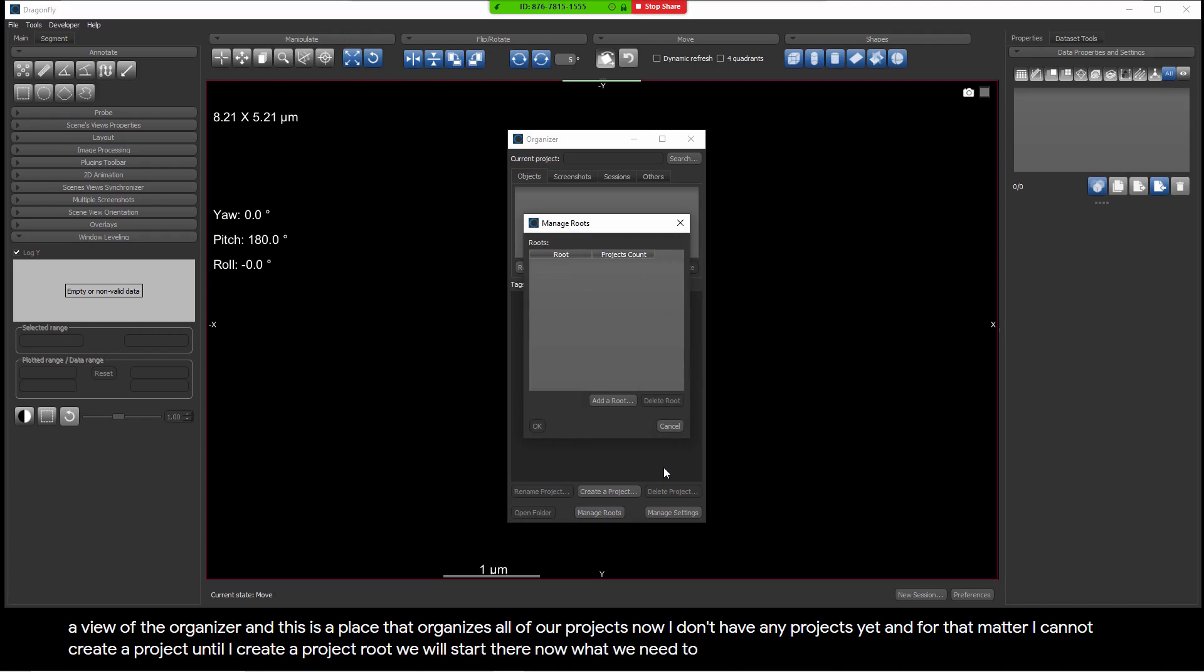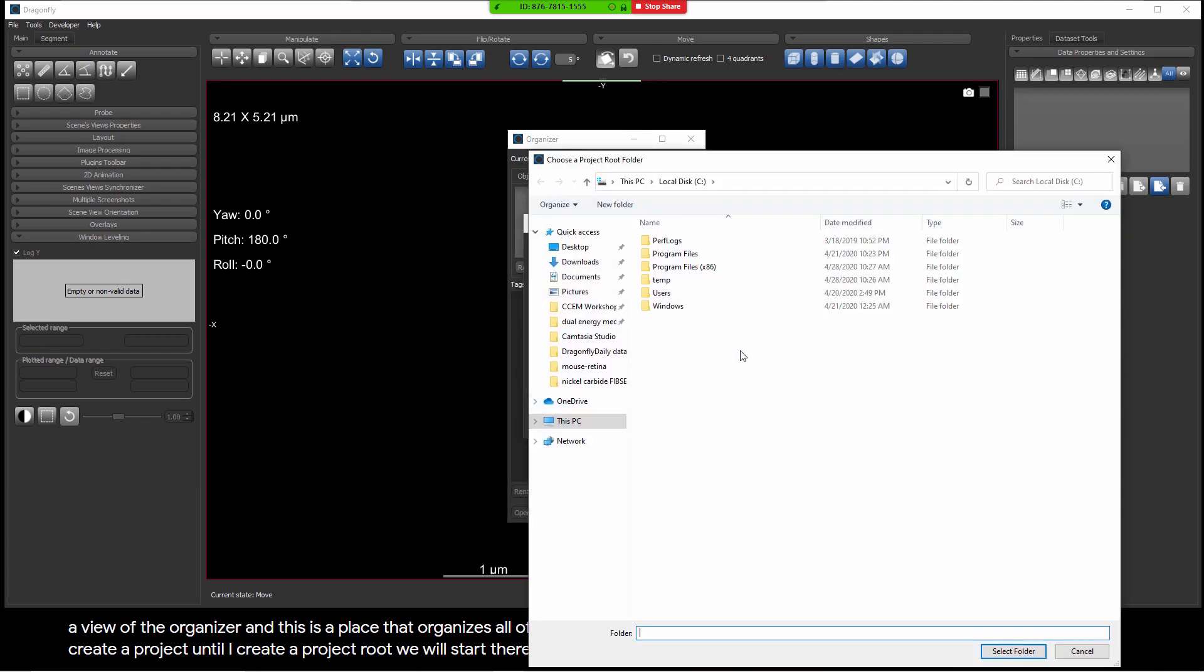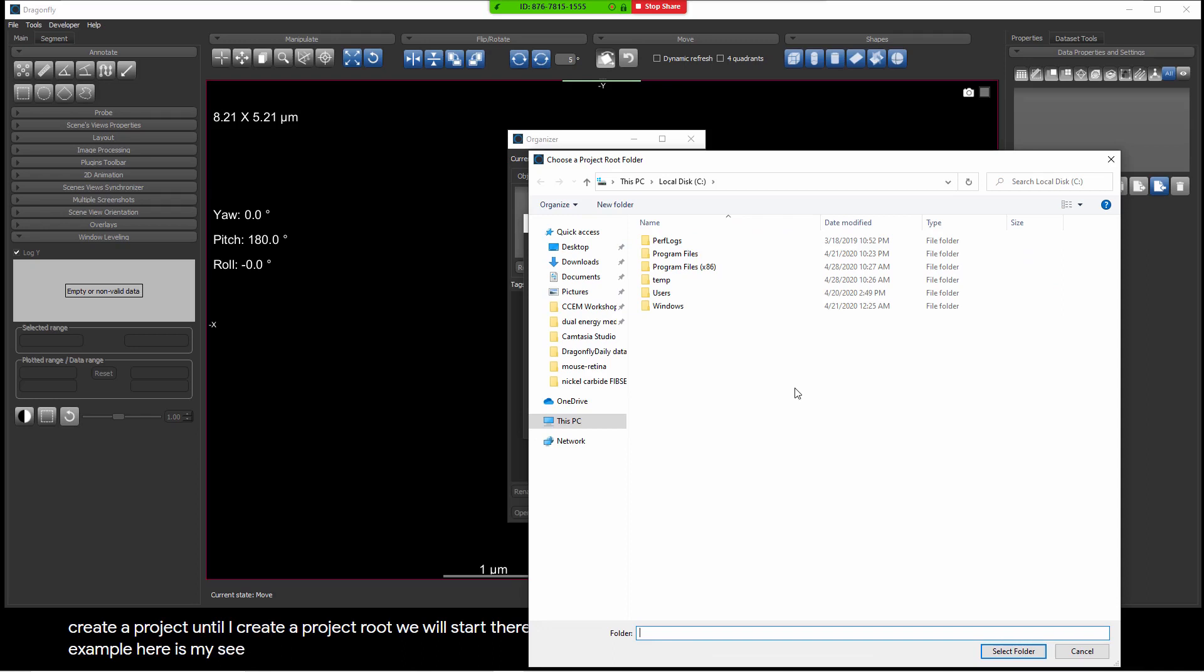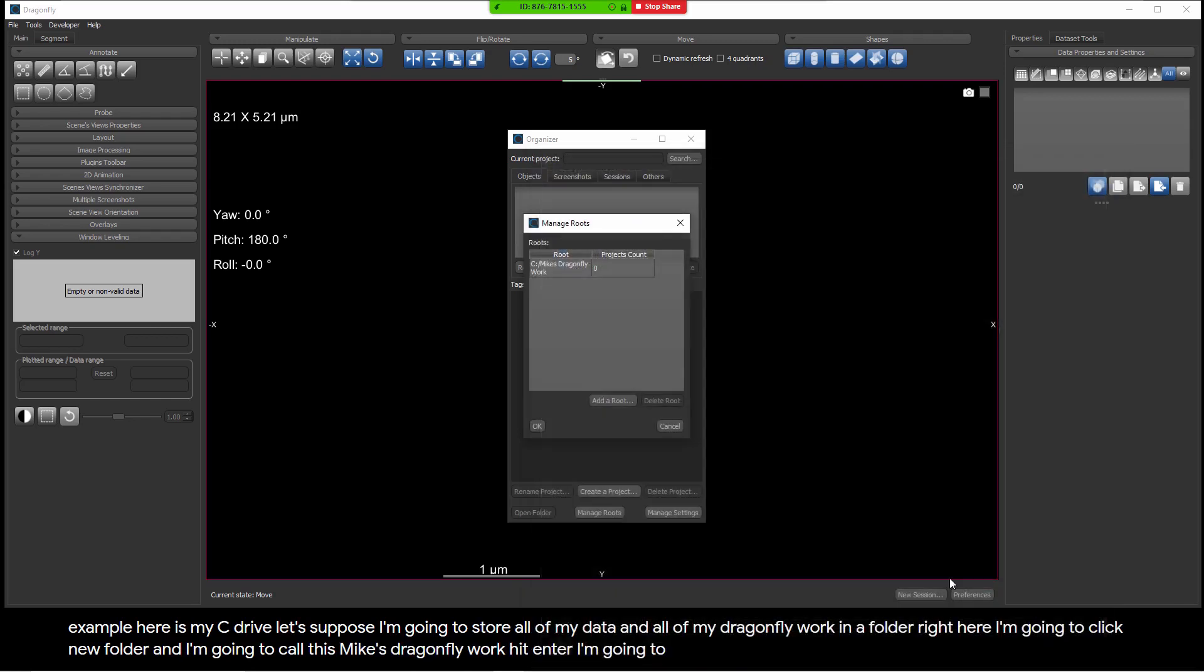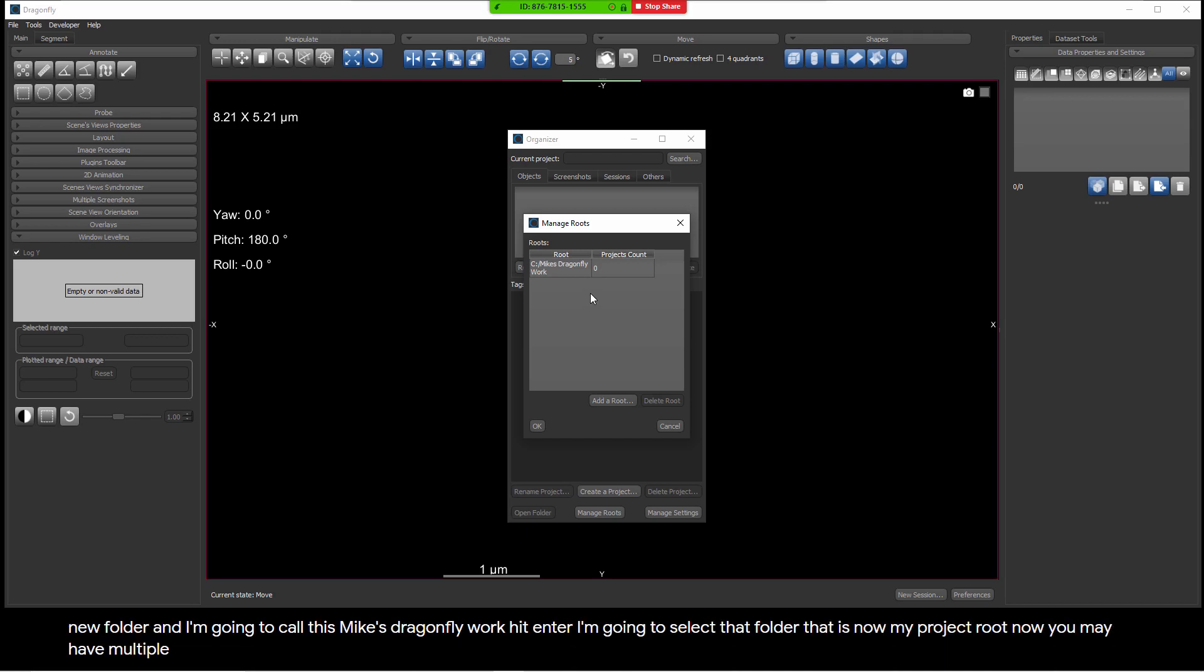What we need to do is we would normally click on Add Root. For example, here is my C drive. Let's suppose I'm going to store all of my data and all of my Dragonfly work in a folder right here. I'm going to click New Folder, and I'm going to call this Mike's Dragonfly Work, and hit Enter, and I'm going to select that folder. That is now my project root.